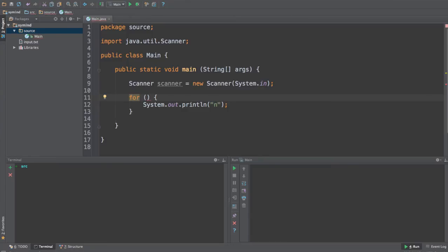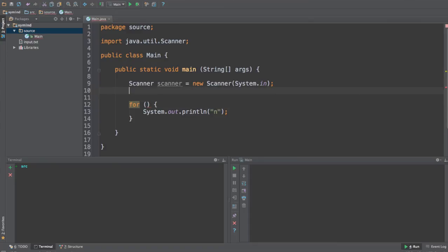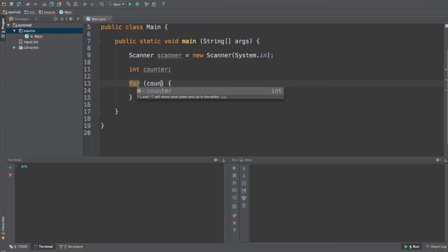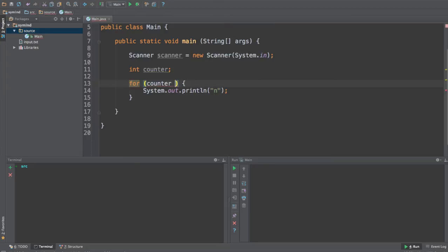So inside the parentheses in for we are going to put some parameters. Now the first parameter is going to be a variable which will be used as a counter. So the most simple way to use that is that we can create a variable. This is going to be an integer variable and I will call it counter and the counter will be equal to nothing for now. Now the first parameter will state the start point of that counter. So I will say counter is equal to 0. So counter will be 0 at the first iteration inside this loop.